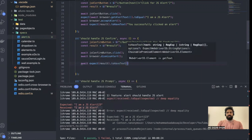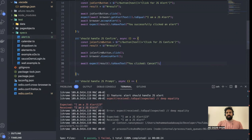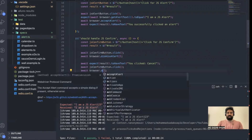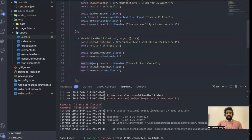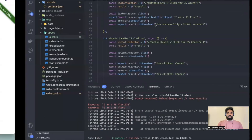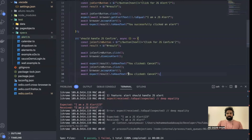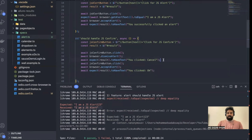Now what happens once you click OK? If you click OK then the text 'You clicked on OK' will come. So we validate that result as well.